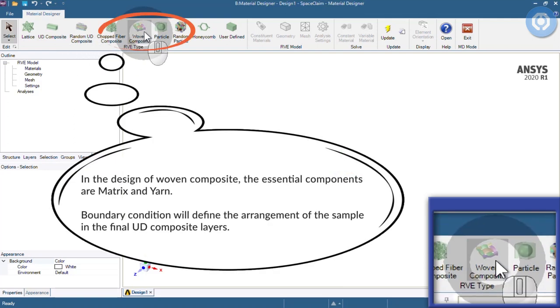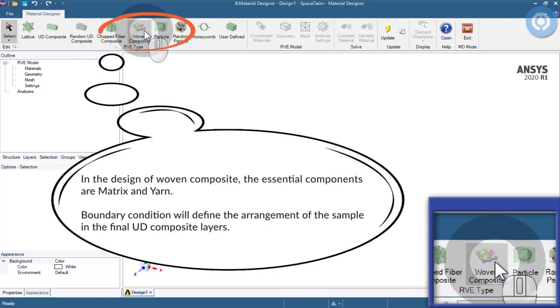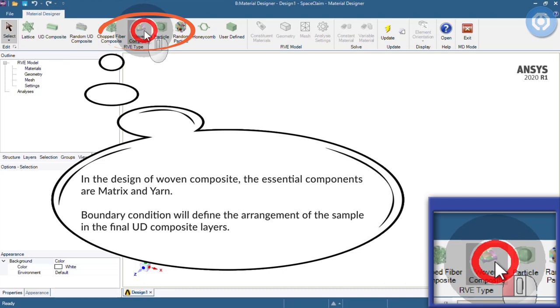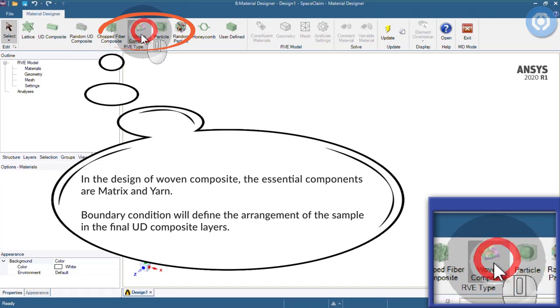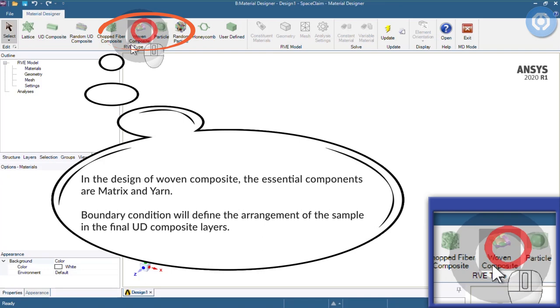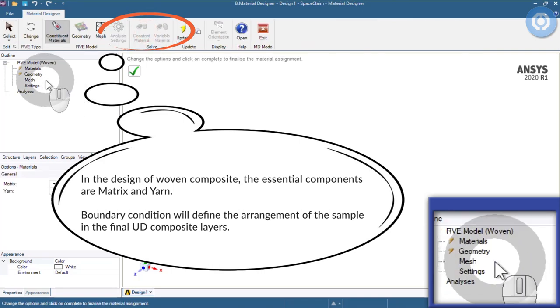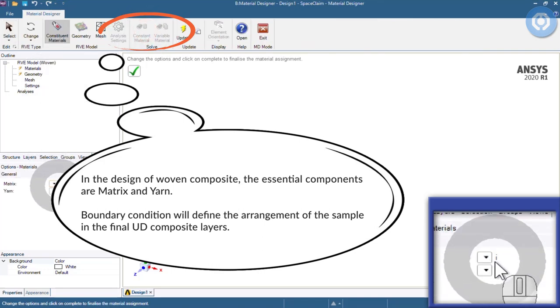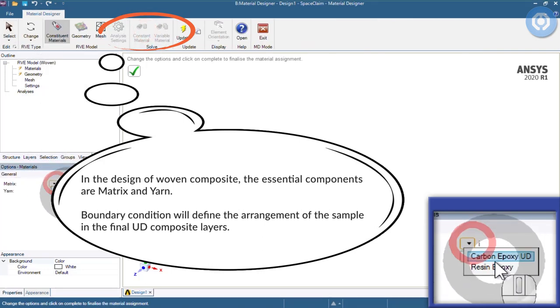In the design of woven composite, the essential components are matrix and yarn. Boundary conditions will define the arrangement of the sample in the final unidirectional composite layers.